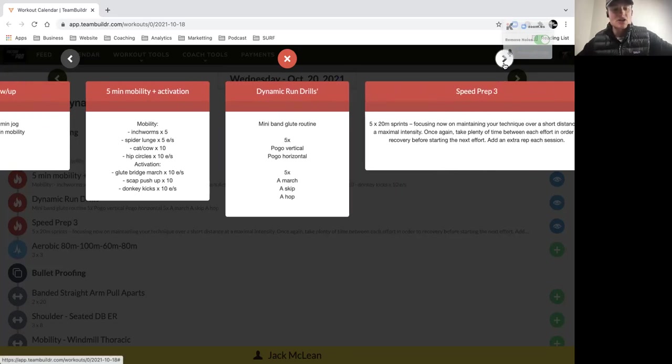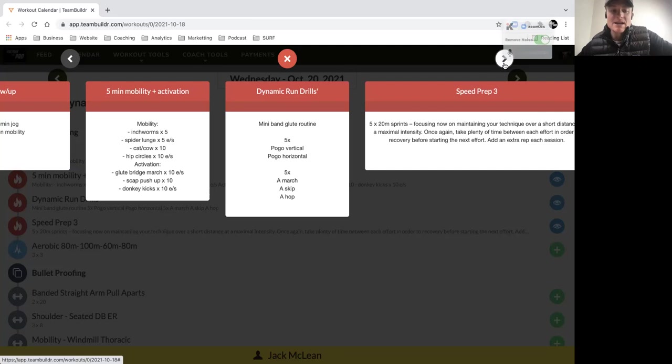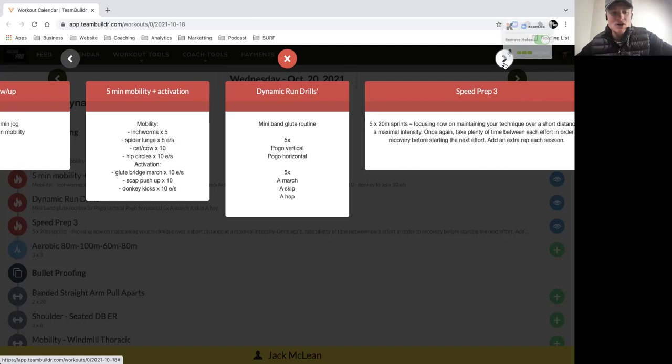Then we have five minutes of activation work, so it's more movement-based activation to really get the body going and prepped for a quality running session. Inchworms to stretch out the hamstrings, spider lunge to open up the hips.